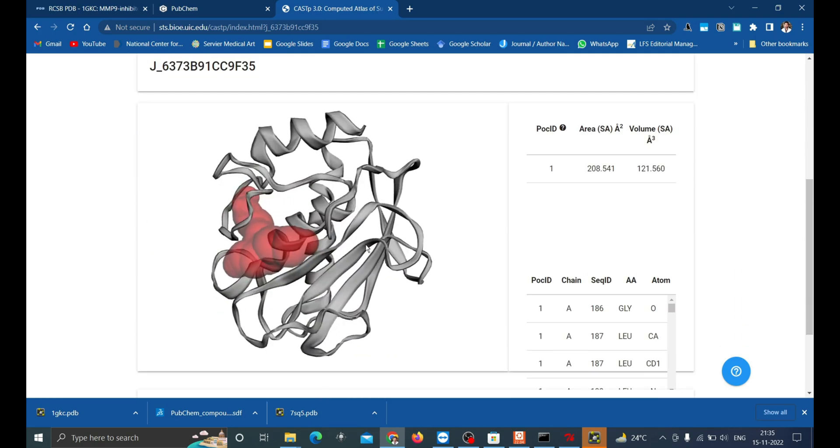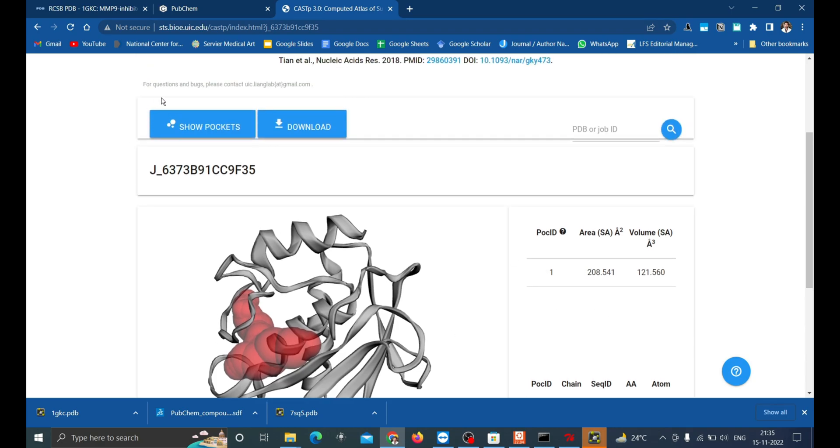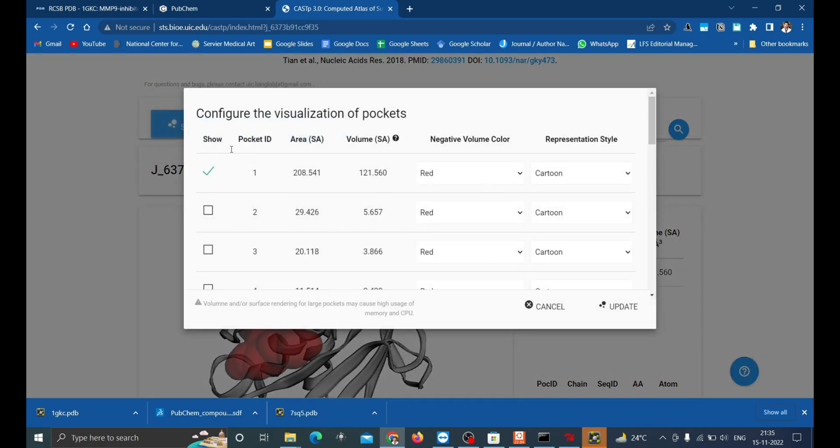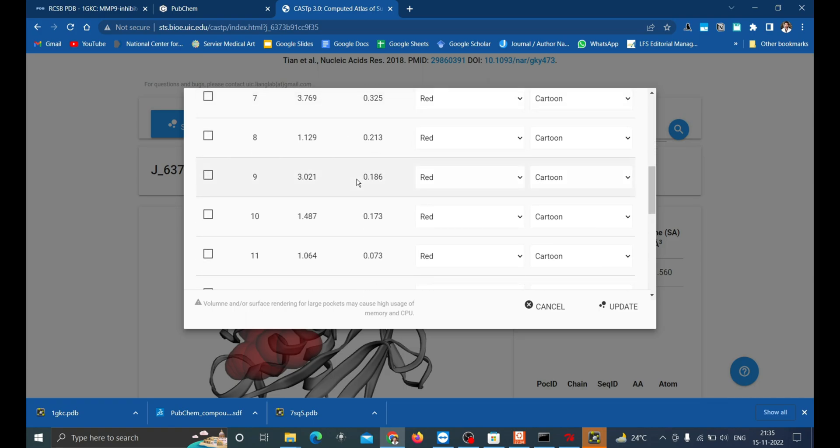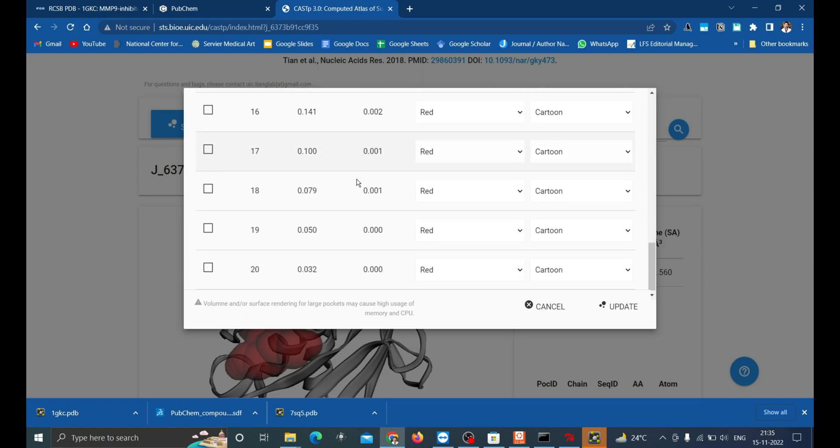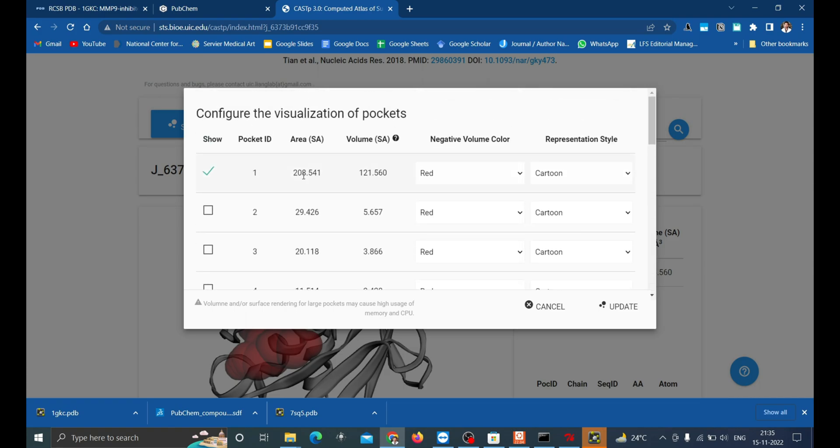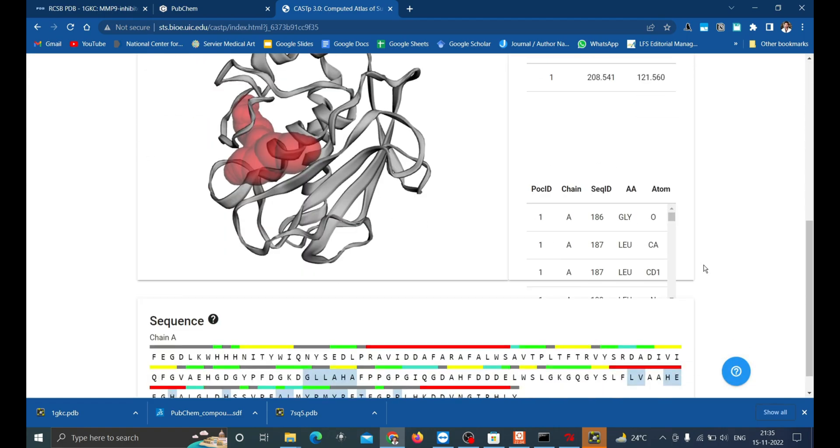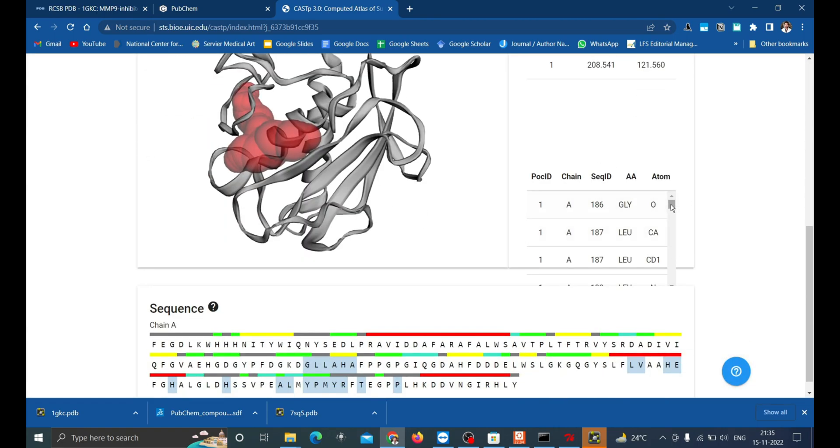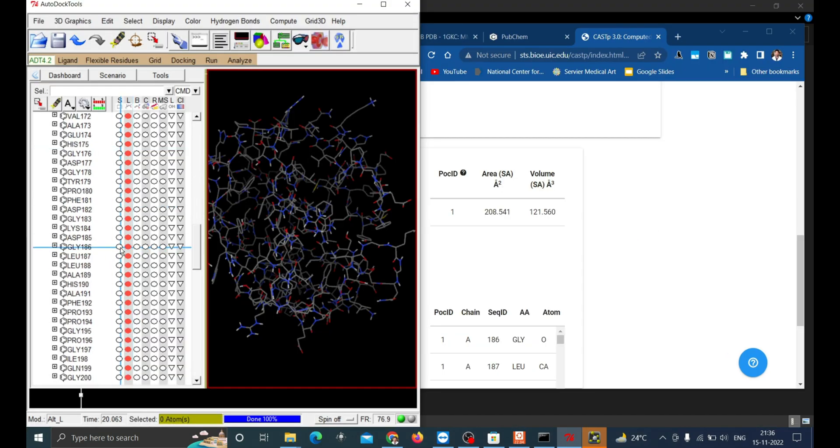The active sites is in the binding pockets where the catalysis occurs. You can click on the Show Pockets to see many more binding pockets. Around 20 results are given for this. We'll just go with the pocket with higher area and volume. Now each of these amino acids are marked in the macromolecules in AutoDock which is highlighted in the visualization area.